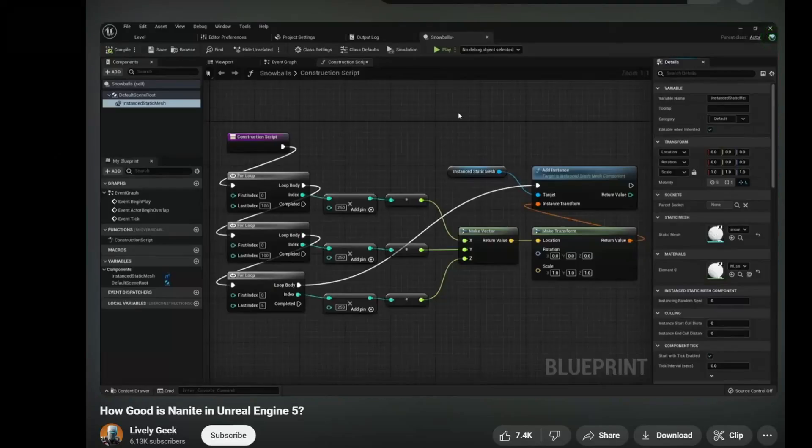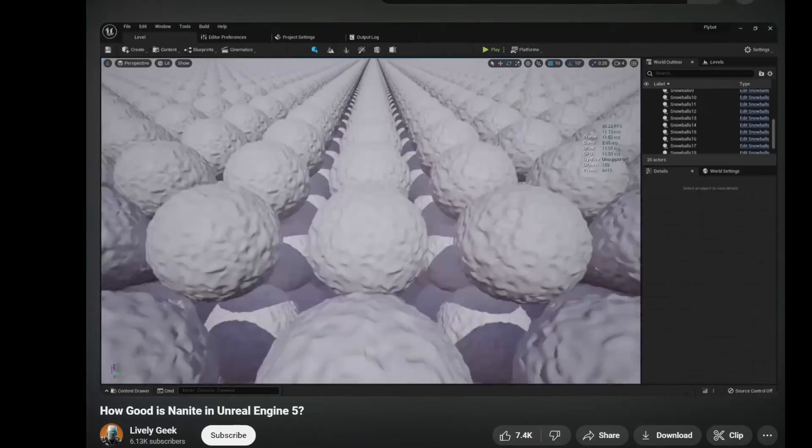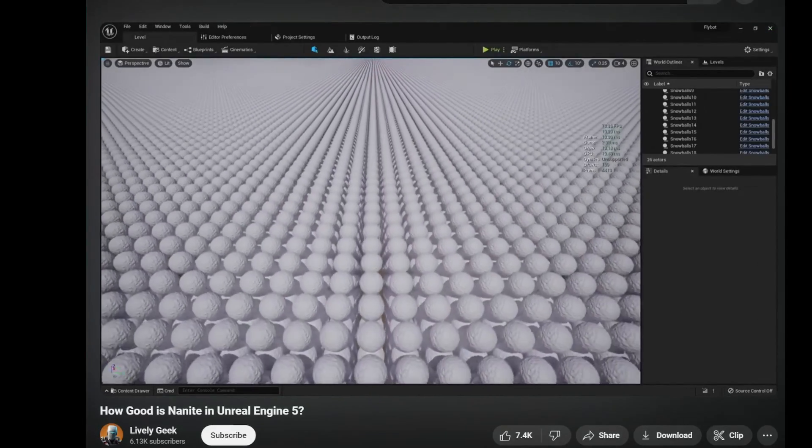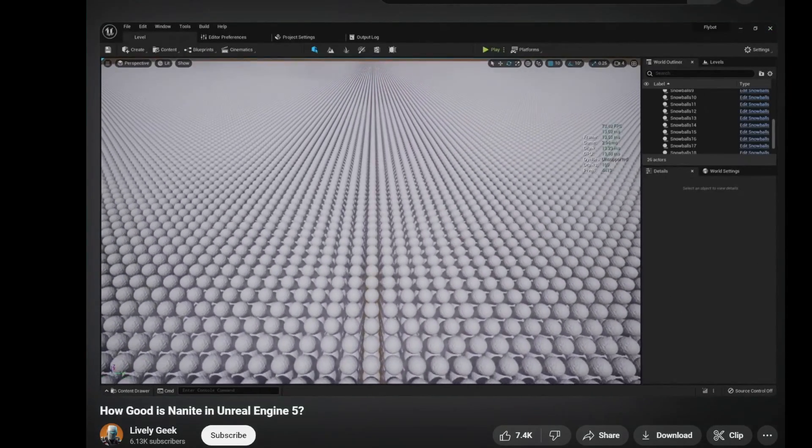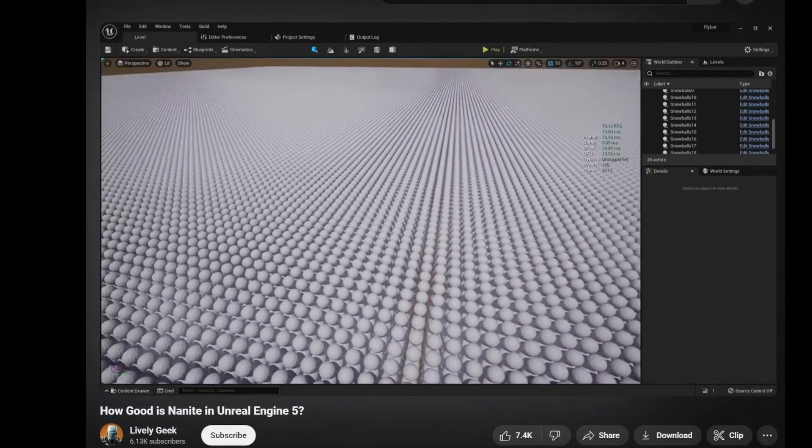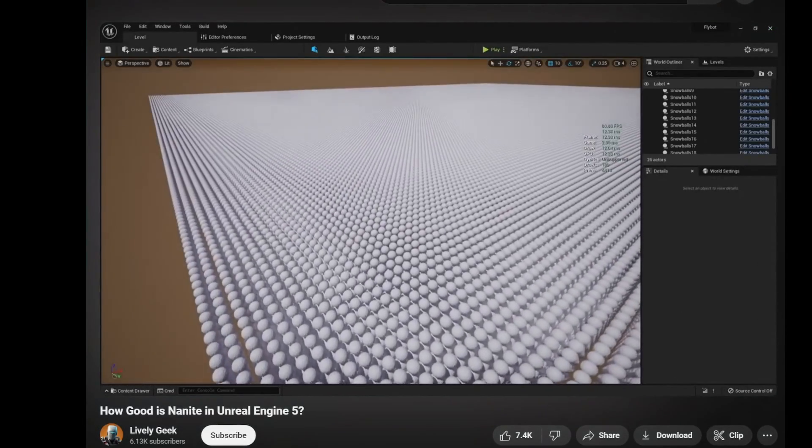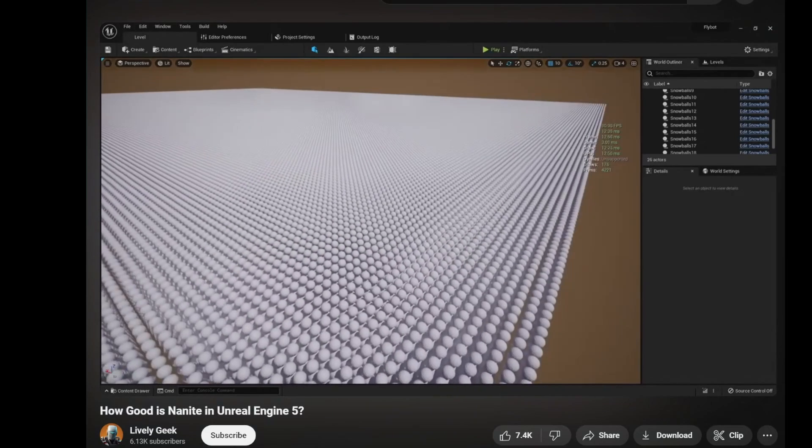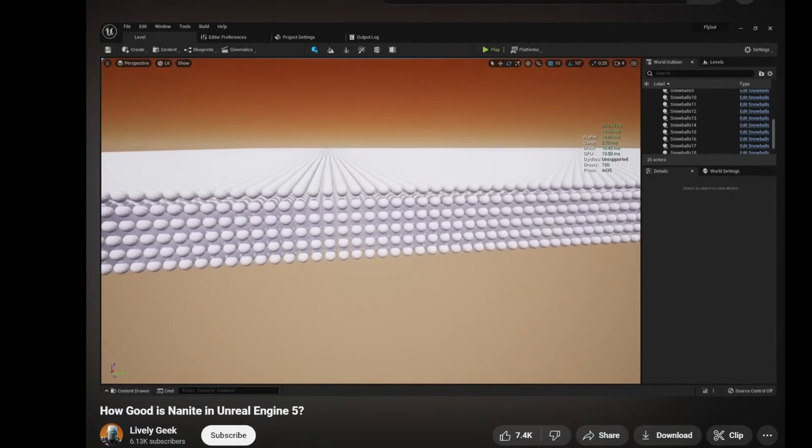Okay, now according to this video, Nanite can render like 120 billion triangles with ease, and honestly, I'd be happy to get to 120 million, so let's see.